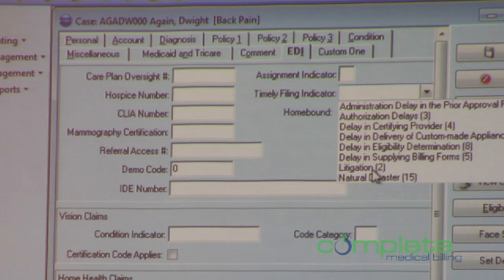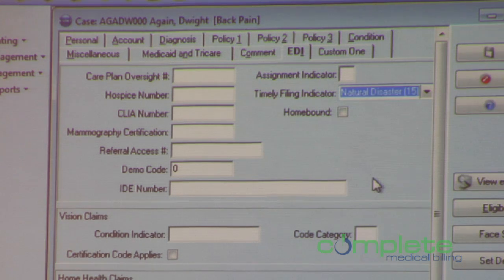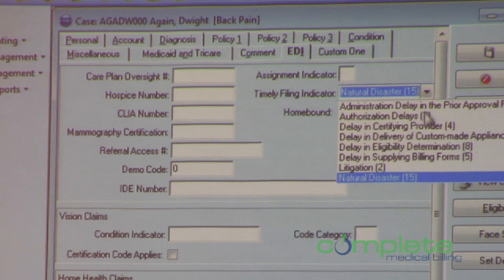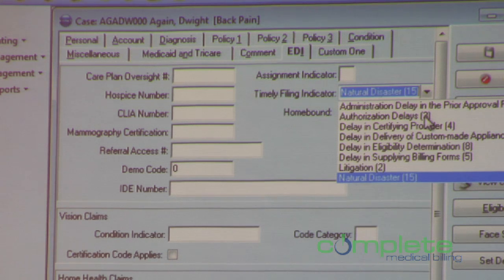For example, if there were to be a natural disaster here in Arizona, you could choose natural disaster. In reality, a lot of these other things do happen, so you'll have the English equivalent that you'll be able to submit there. We've done that with a lot of different fields in version 17.